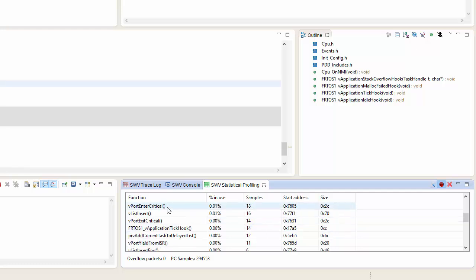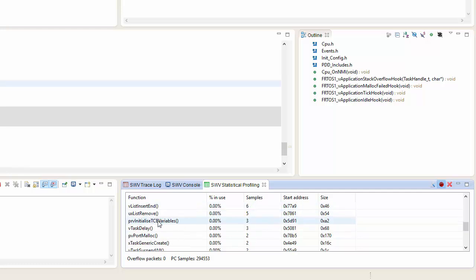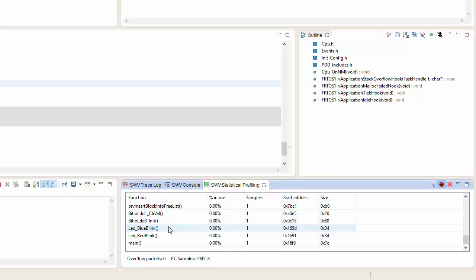And we can go in and see every single task that's executed by our software. As you can see, our LED blue and our LED red are using such a small amount of time that it's not even showing up in the statistical analysis. This is a great way for us as developers to dig in and see which functions are using up most of the bandwidth of the microprocessor and may require some optimizations.